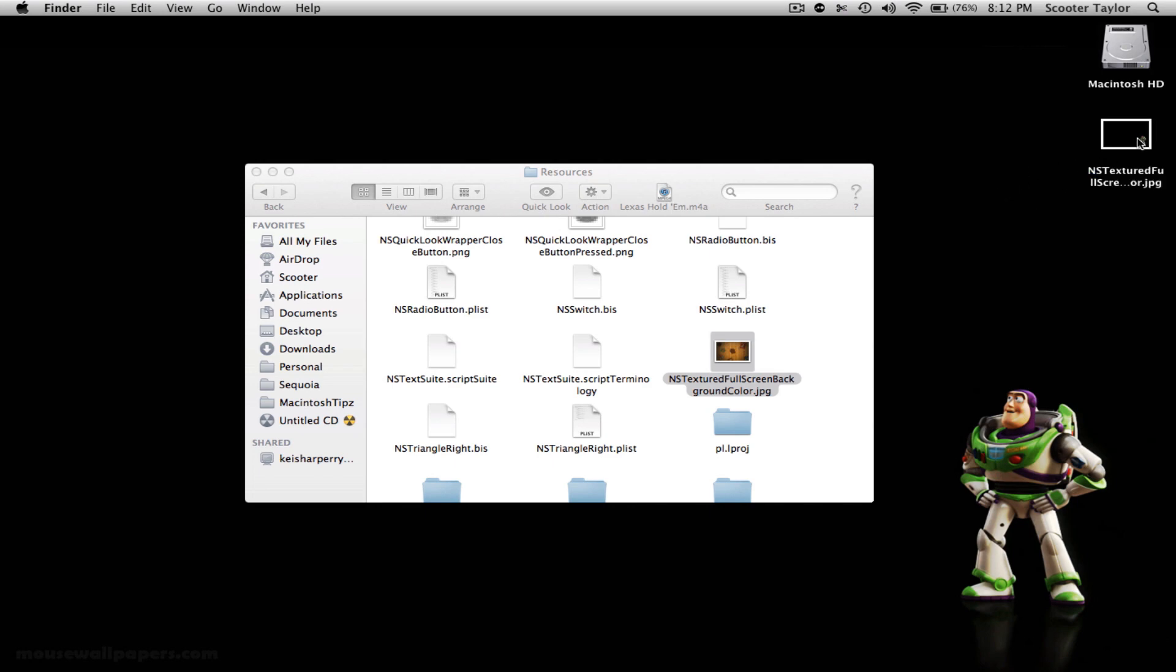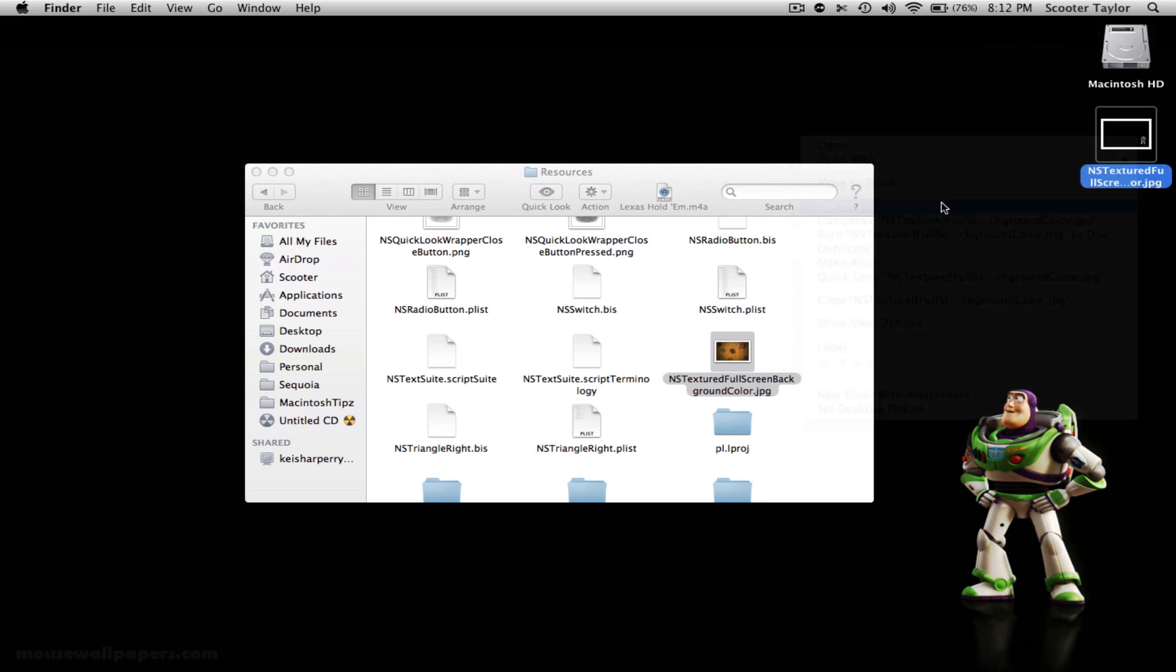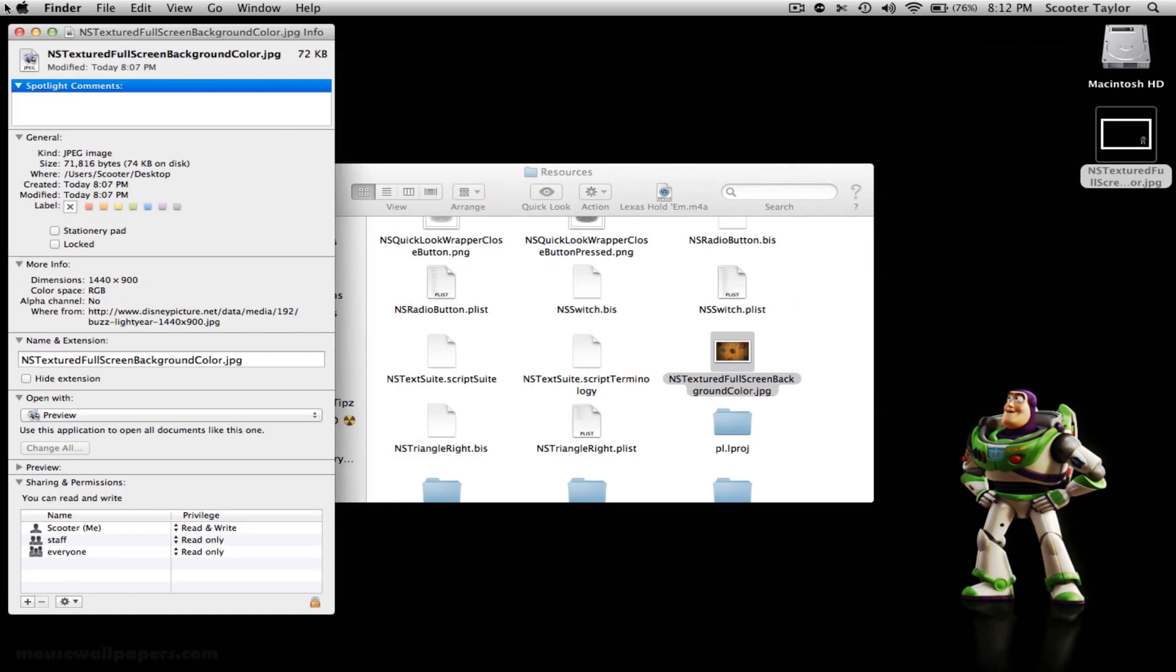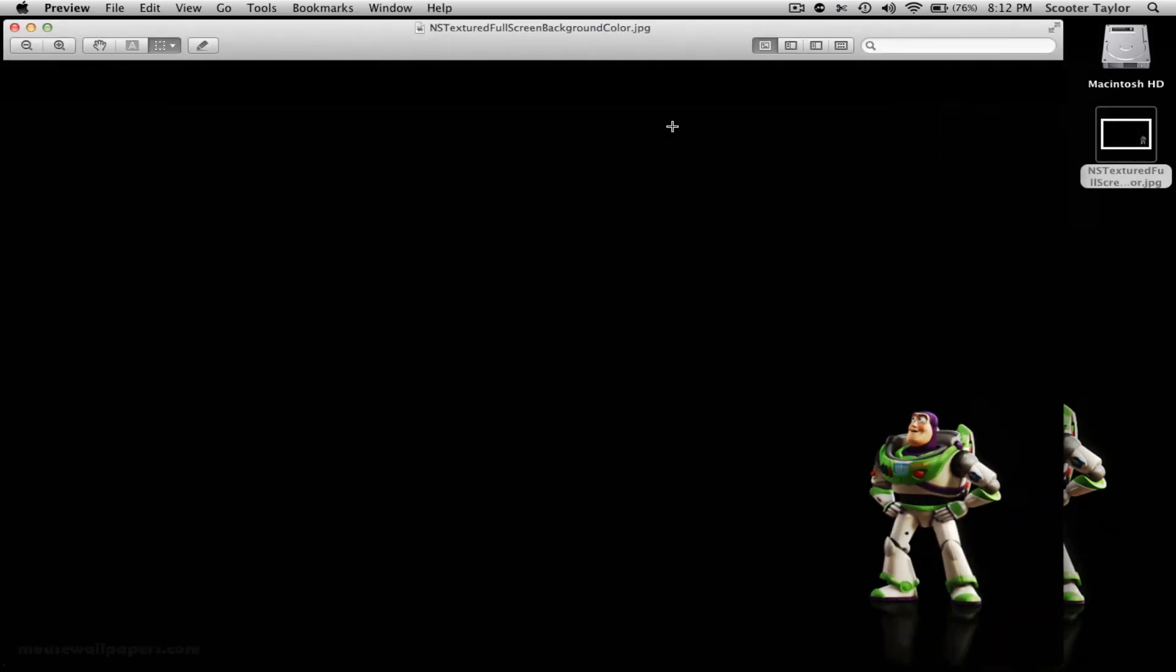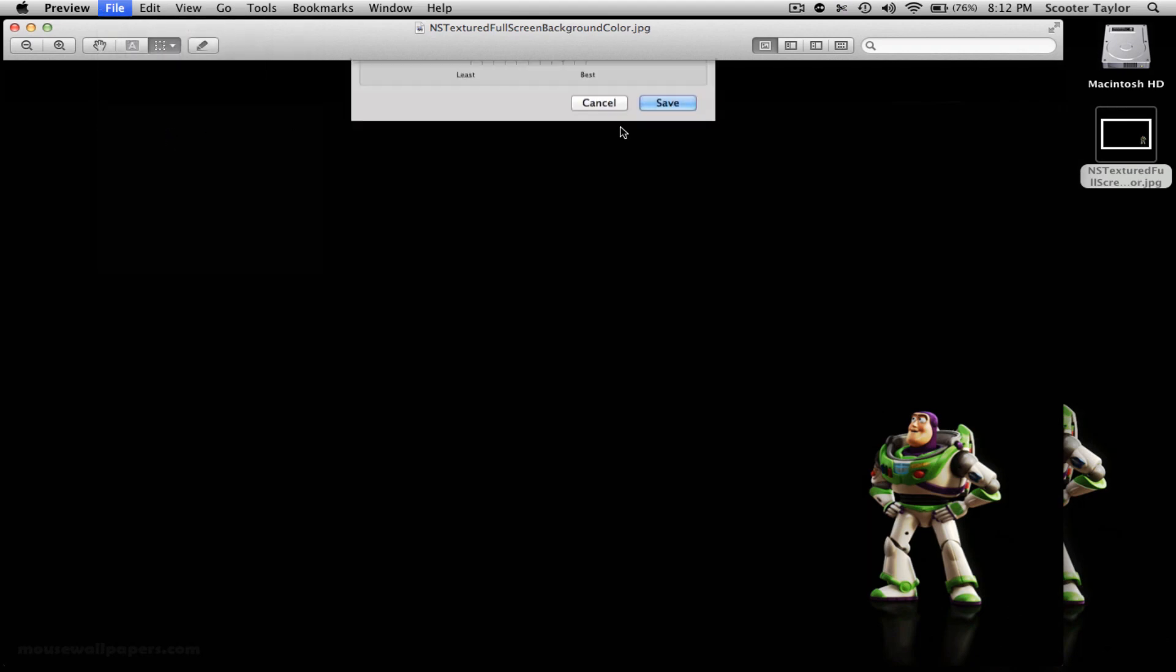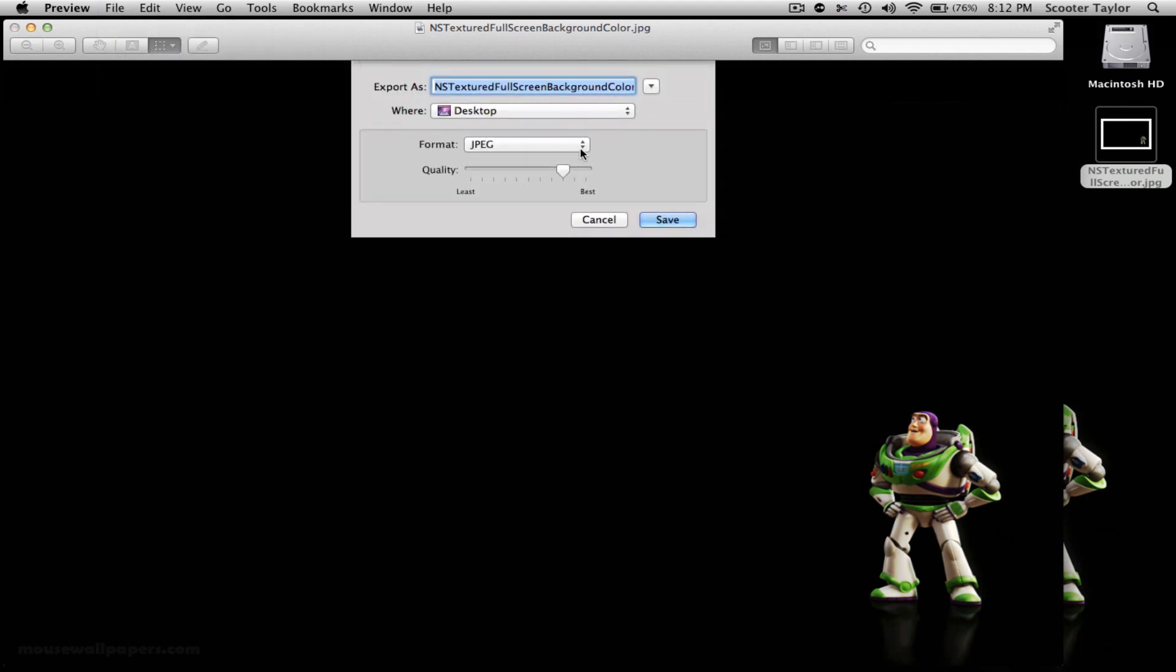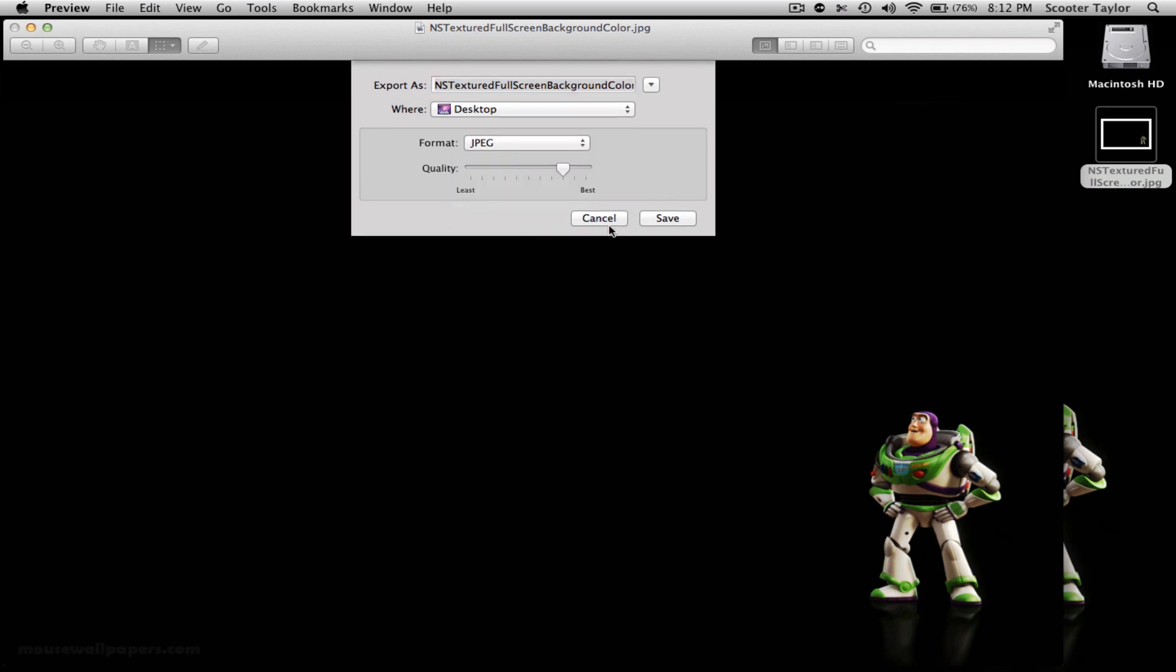Now, yours might be a PNG. If it's a PNG, no worry. Just go in here, if it's a PNG, you're going to open up the file in Preview. You're going to go to File, and then you're going to go to Export. And once you go to Export, you will just export it as a PNG. No big deal.